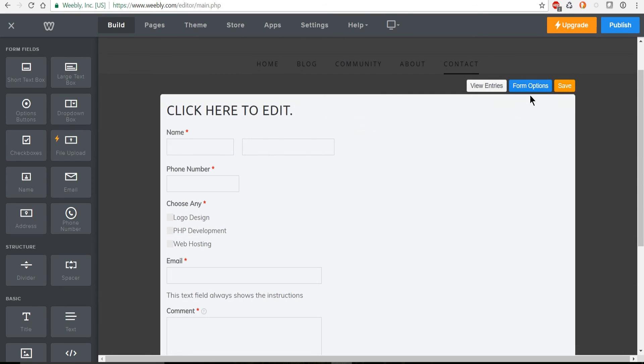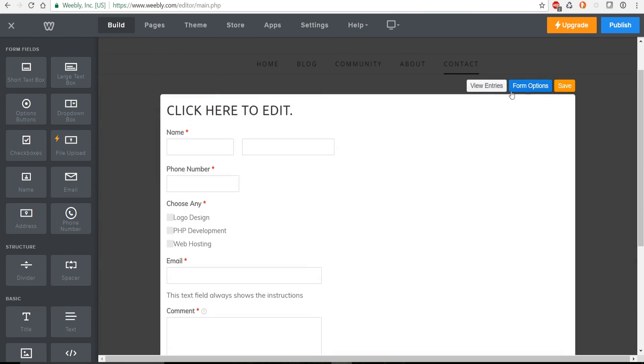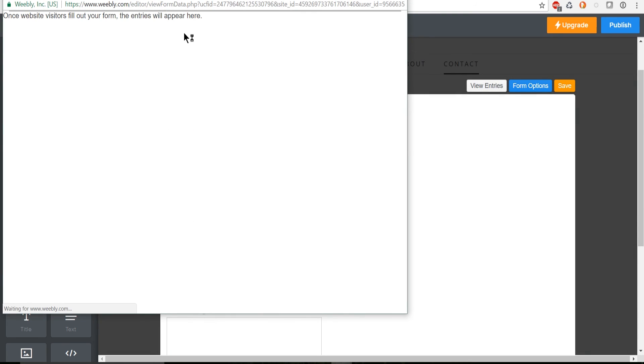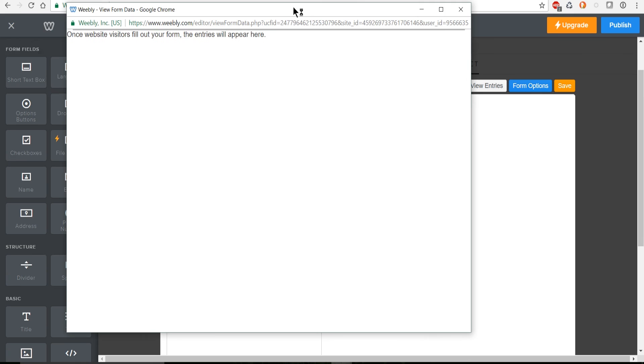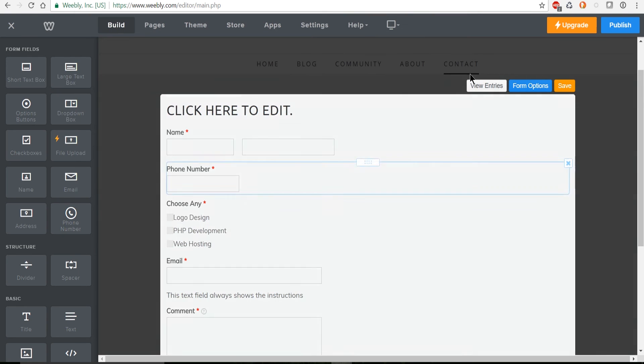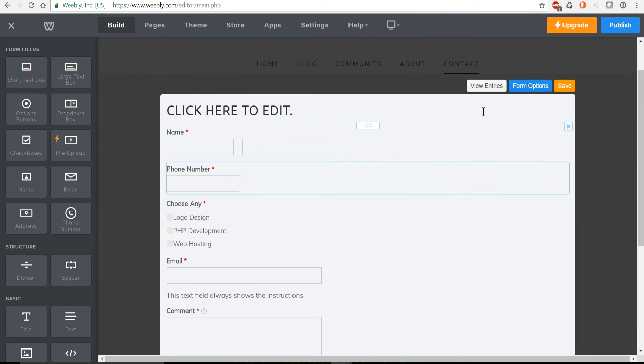So once you go ahead and hit save and you start getting submissions to this form they will appear in this view entries tab you see here. But in addition to that you should be getting notified through Weebly as you start to get contact from your users.